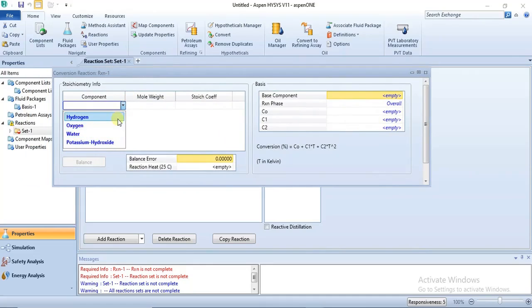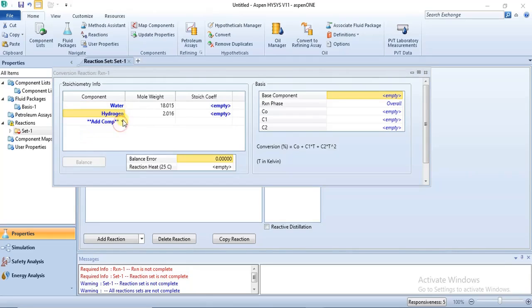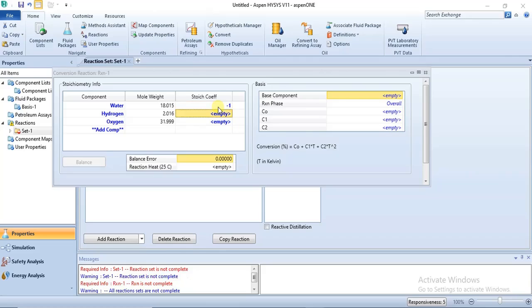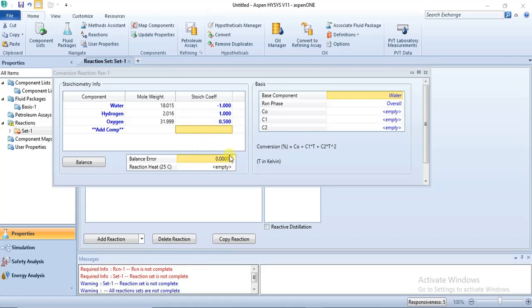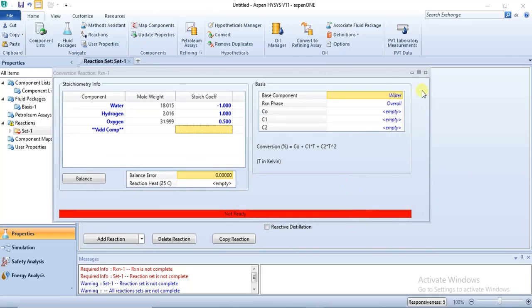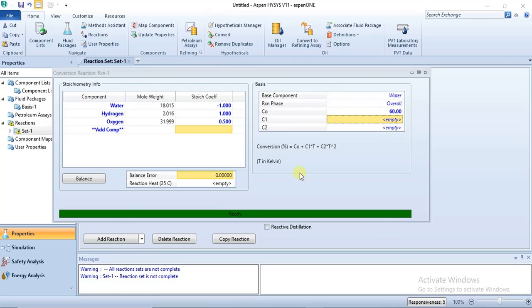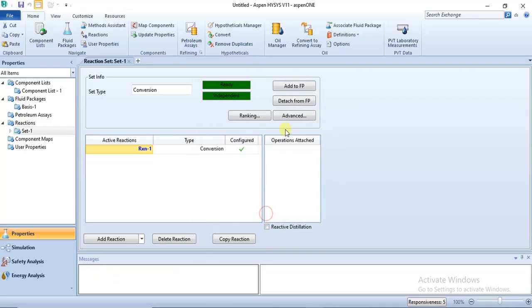In this case you have water giving hydrogen and oxygen. The stoichiometry is: water is minus one, hydrogen is one, and oxygen is 0.5 — this is balanced. The base component is water, reaction phase is overall. We are specifying the conversion — let's assume a conversion of 60%. By the time you specify your conversion the reaction should solve.